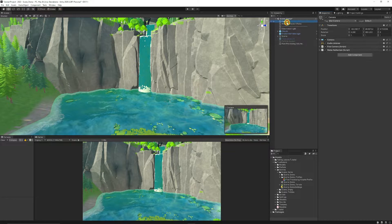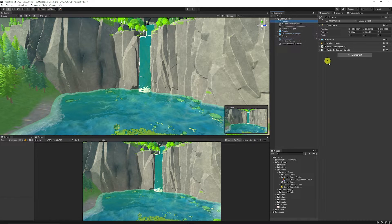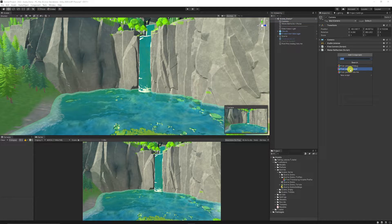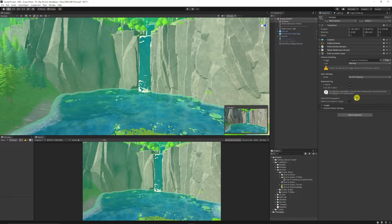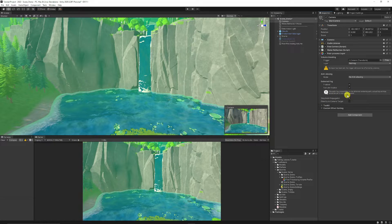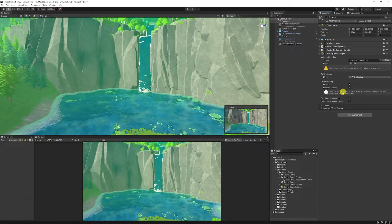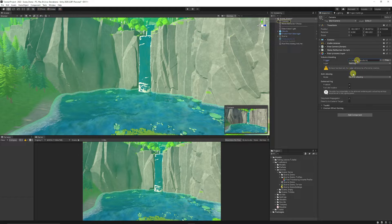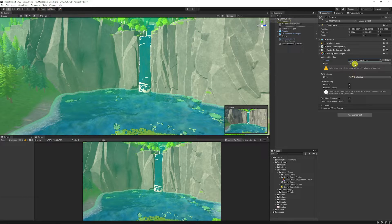Then once you've done that, you need to go to your main camera and make sure that you add a Post-Process Layer. Now that will then make the post-processing become active. You need to make sure the trigger is your camera, which will be there by default.